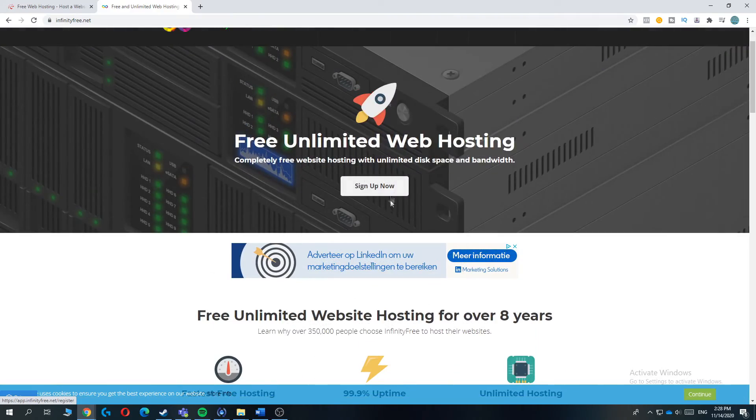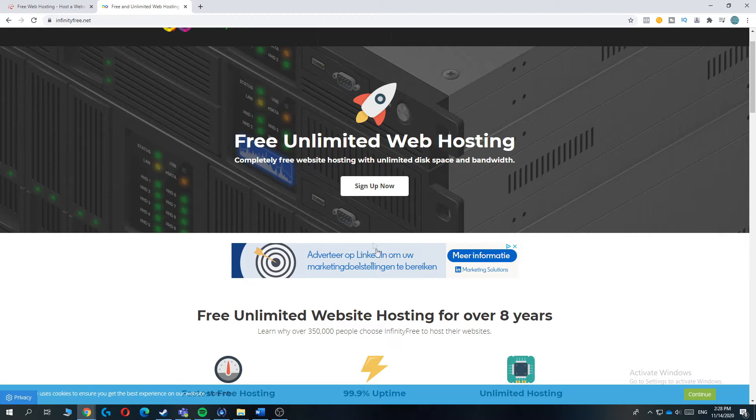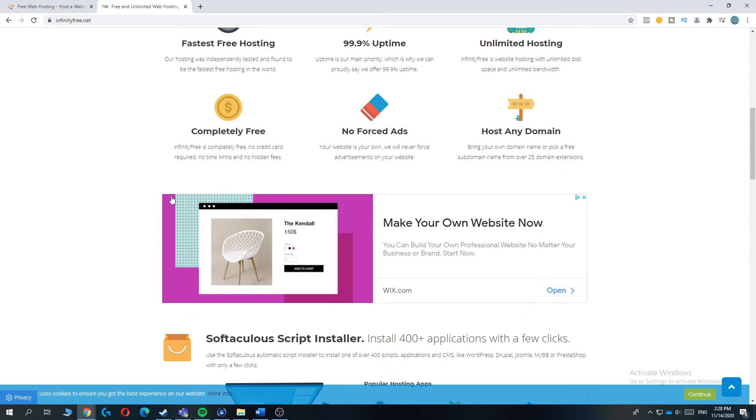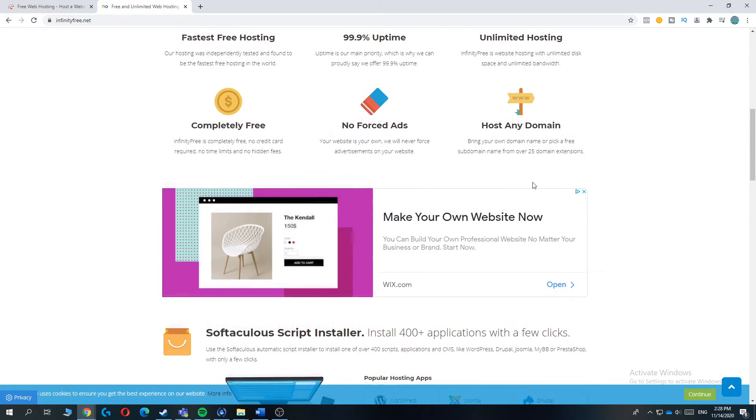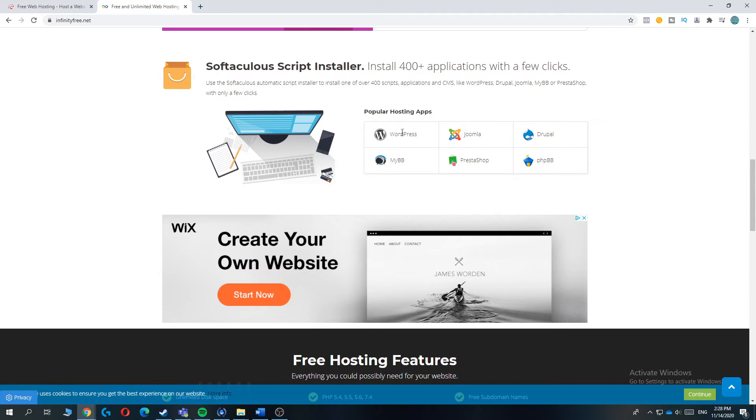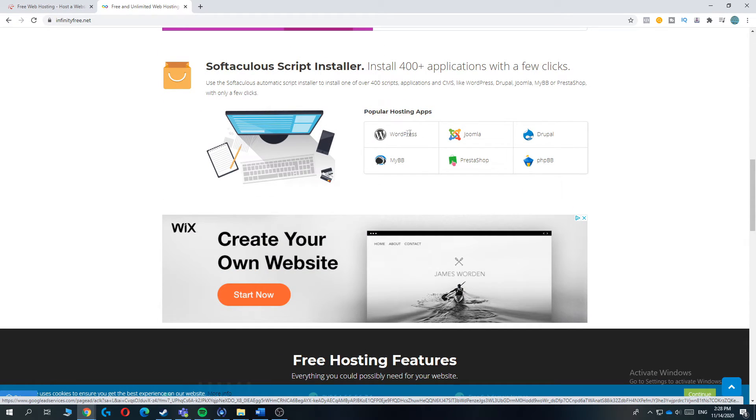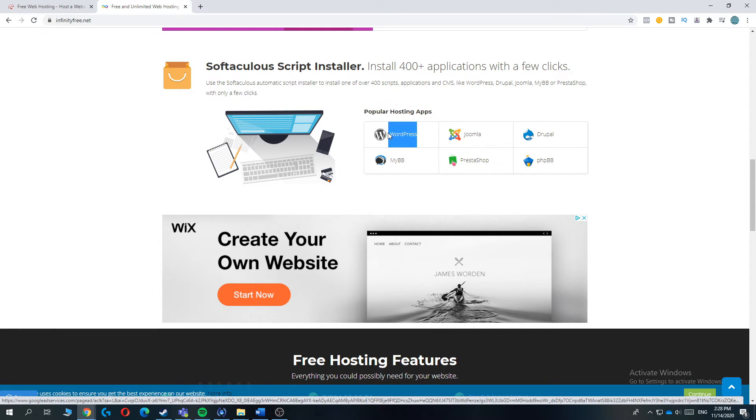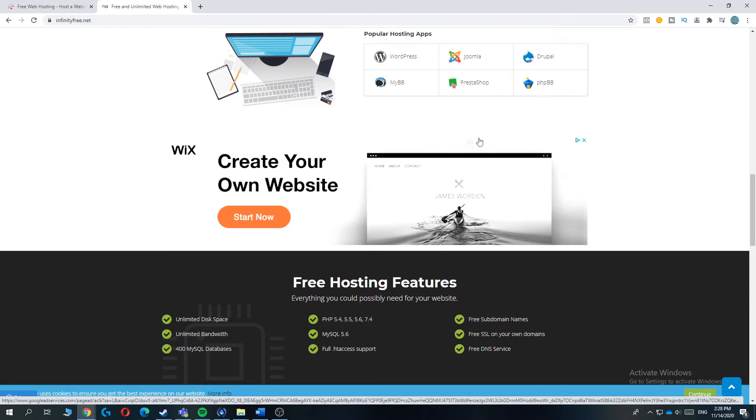So you can hit sign up. Then you can make your account. You can connect three domains to one host. And that's basically how you can set up your website. As you can see, it offers WordPress, Joomla, Drupal, and actually all these other ones. But I recommend you to use WordPress. And I think that's what you all want to do.